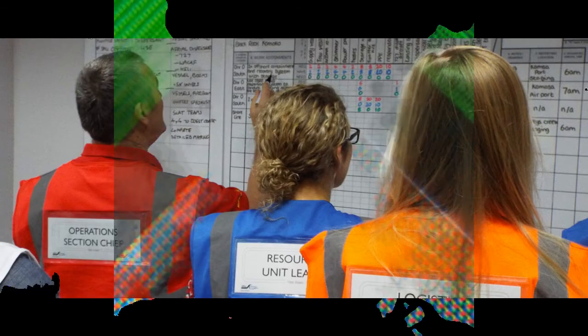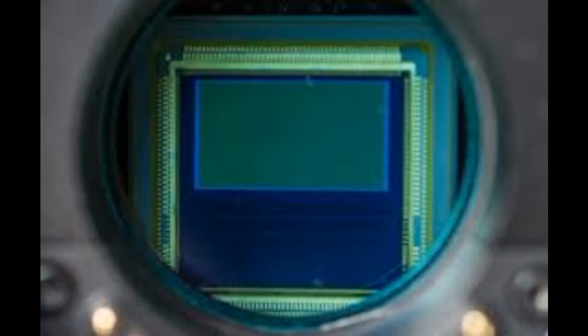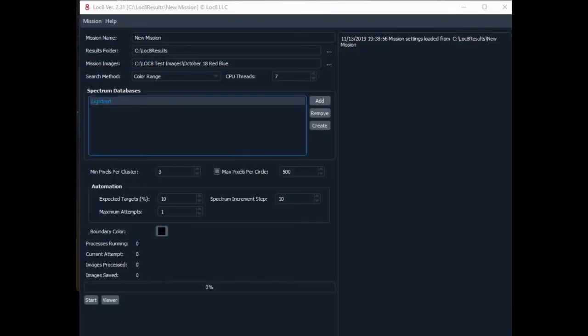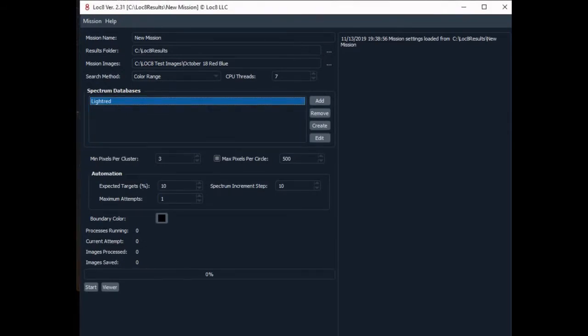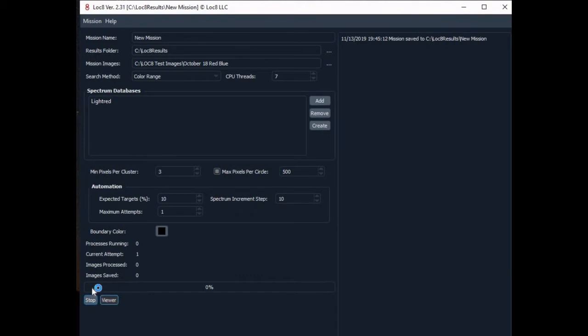LOCATE can identify targets as small as your camera can image. Because LOCATE systematically scans every individual pixel in each image, it can detect the presence of a user-defined color from an object that the human eye may be incapable of detecting. For example, LOCATE can detect and locate an item the size of a golf ball from 400 feet above the ground, based solely on the user's defined color of interest.